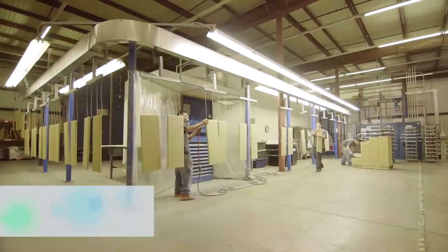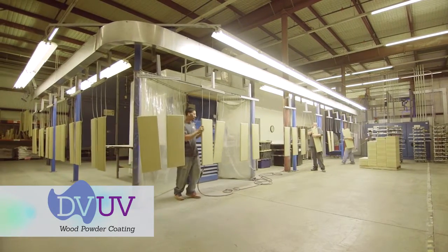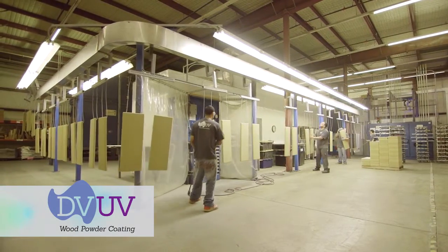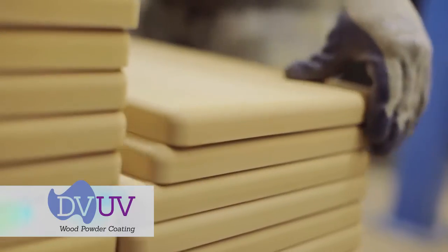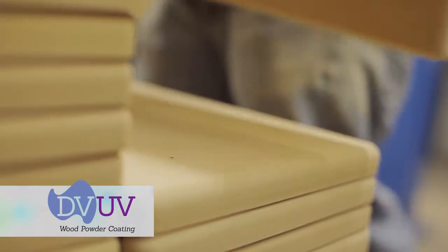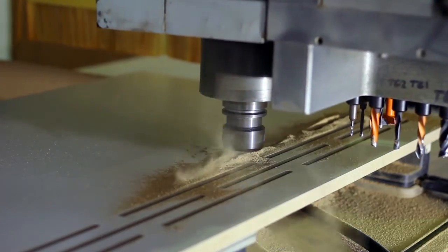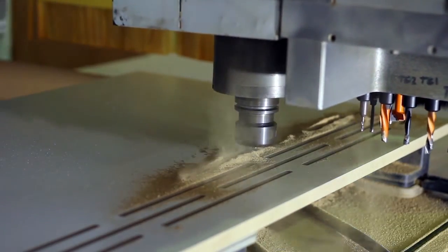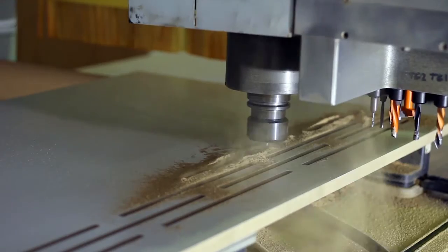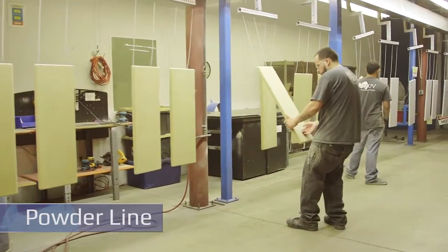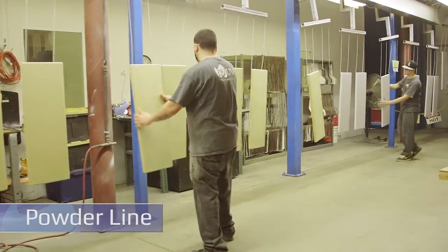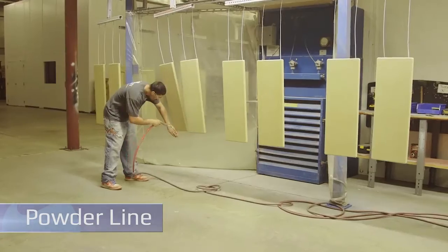The DVUV wood powder coating process is a one-of-a-kind finishing system for medium density fiberboard or MDF. We take your drawings and machine MDF parts to your specifications. The parts are hung on the powder line, individually inspected, and prepared for finishing.